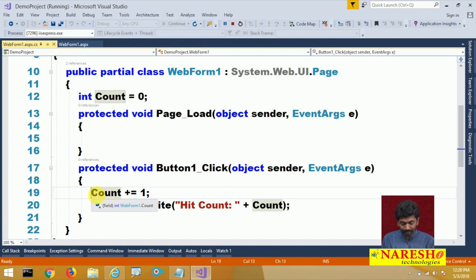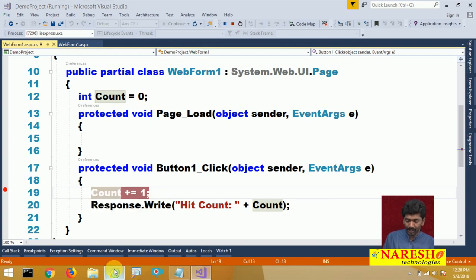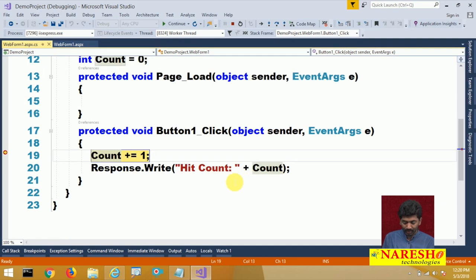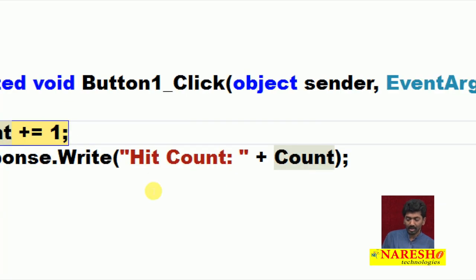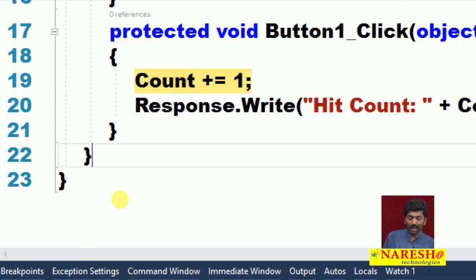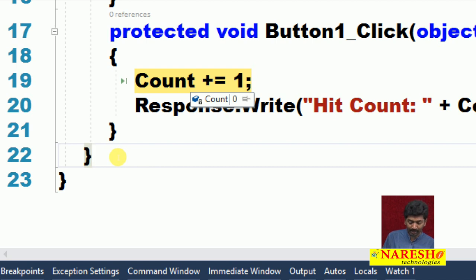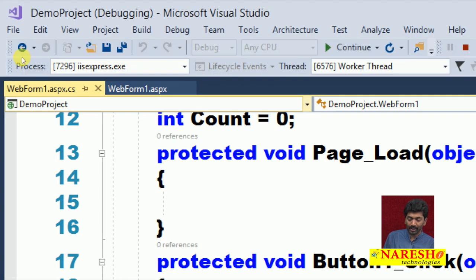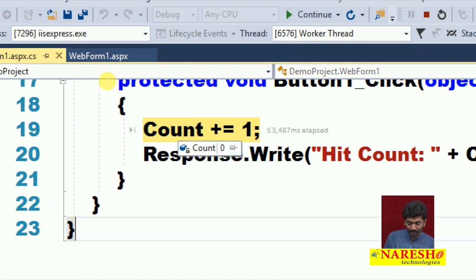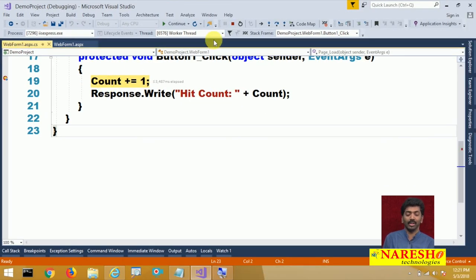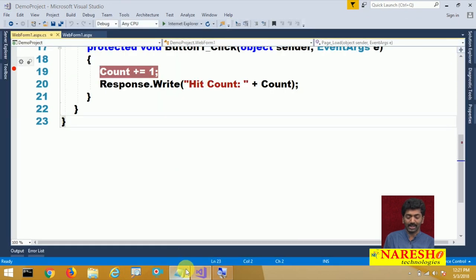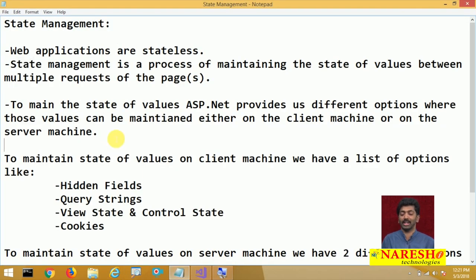Place a breakpoint here. Run your code, click on Hit Count. When you come here and notice the count value, it is 0. Run this again, click on it again. You come here and again if you check, the count value will be 0. Every time you click on this, the count value will be 0. This is what we call statelessness. Web applications are stateless.